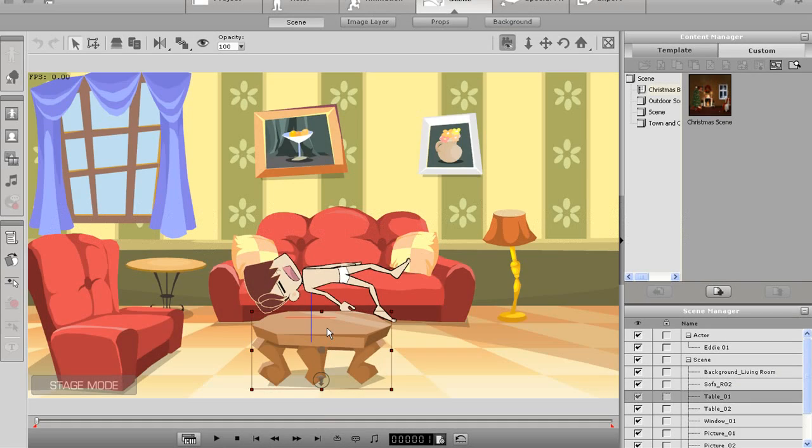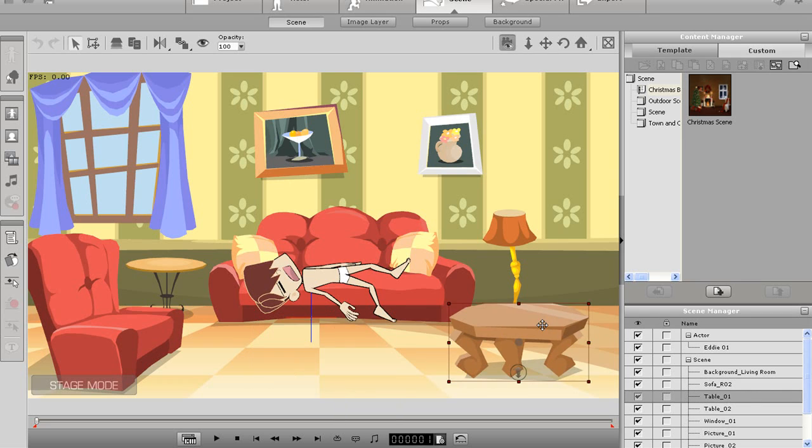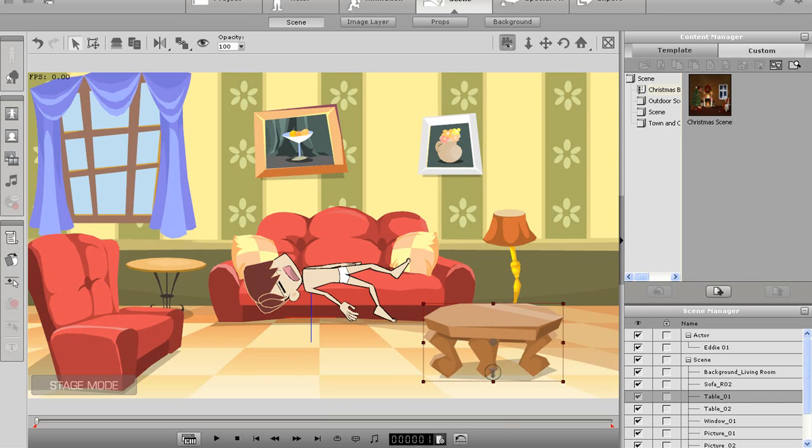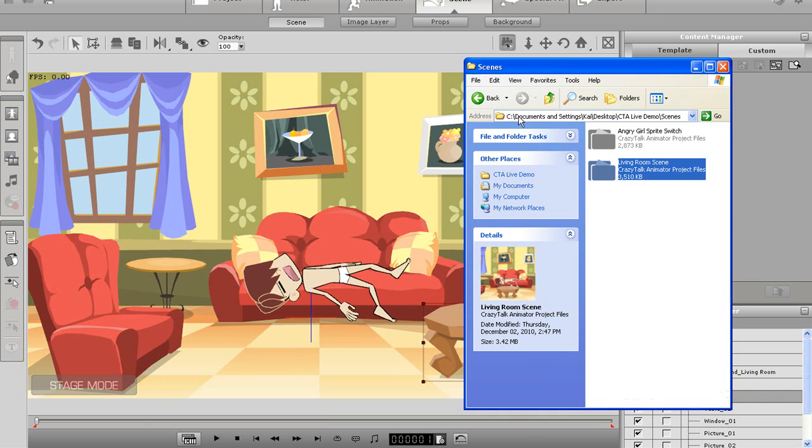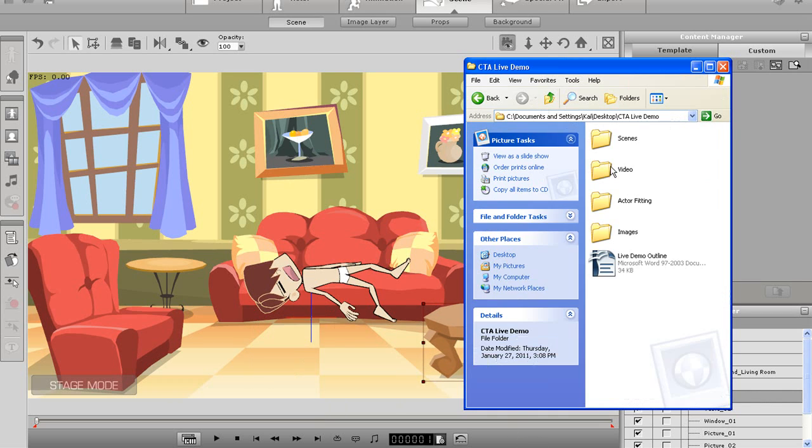In Crazy Talk Animator, a wide variety of media formats can be imported into the program and used as props, backgrounds, or anything else you can think of.